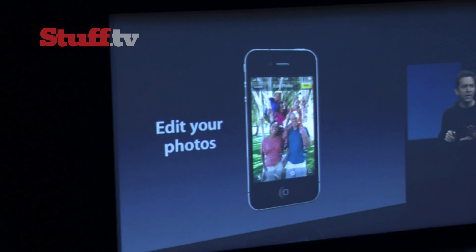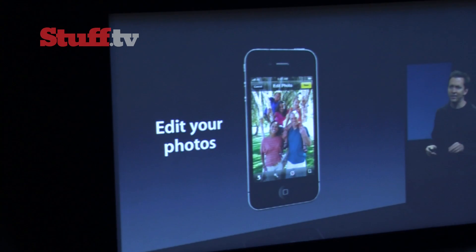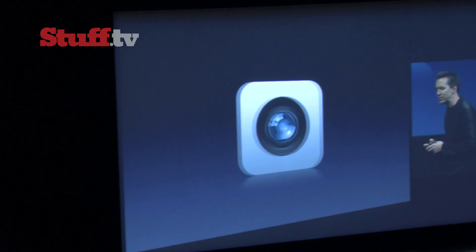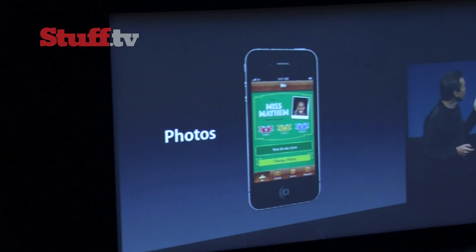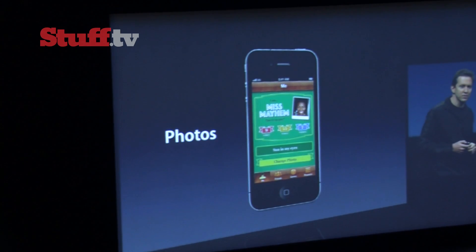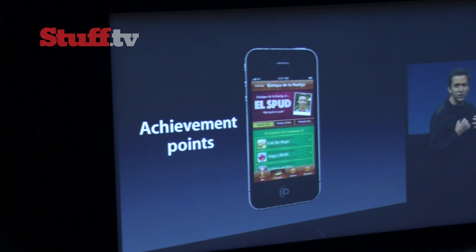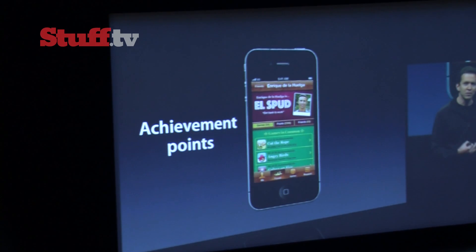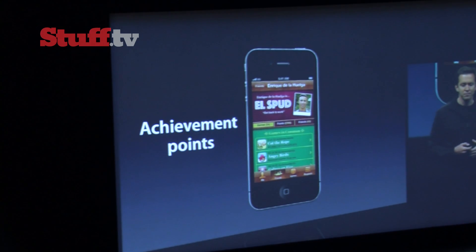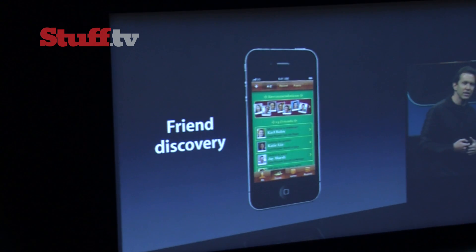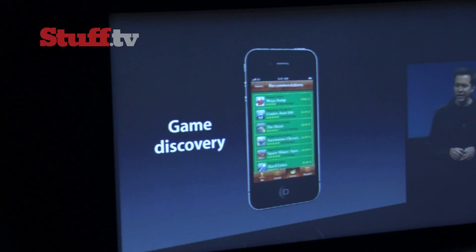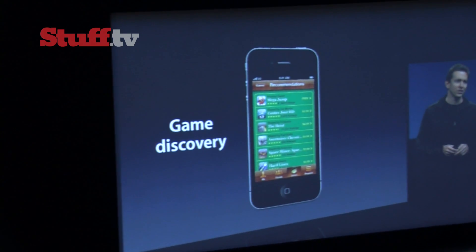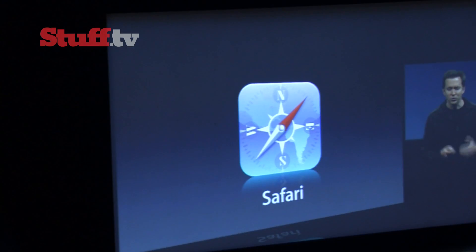Once you've taken your photos, you can now edit them. Next up is Game Center. We're adding photos so you can see your friends. We're adding achievement points so you can compare how you're doing against your friends. We're giving friend recommendations and game recommendations, and we want to make it even better.